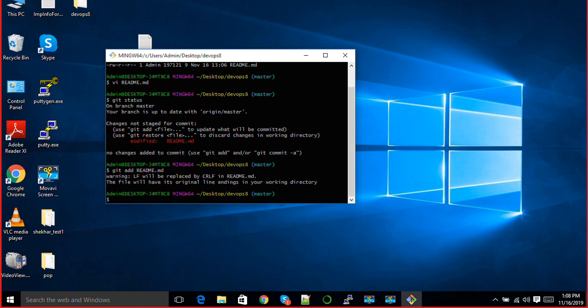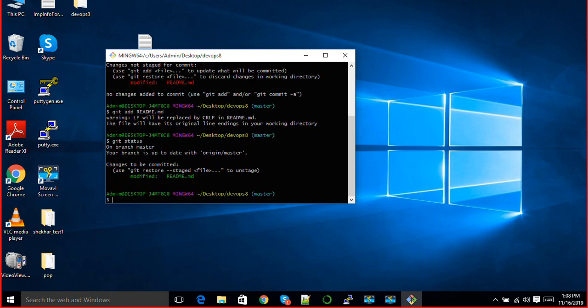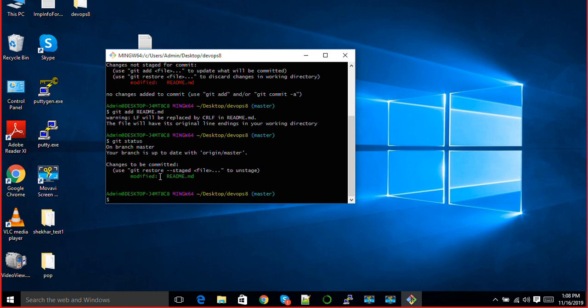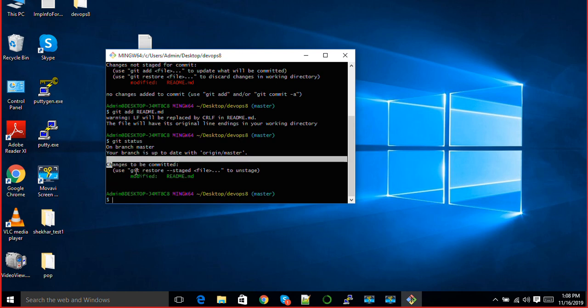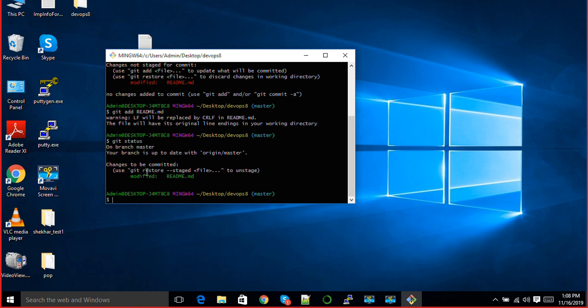Once you have added, again if you do git status here, you will see the modification has been done and the file has been staged in git. The changes have been staged in git. Now it's time to make a commit. It says changes to be committed. What you need to do is you need to do git commit.